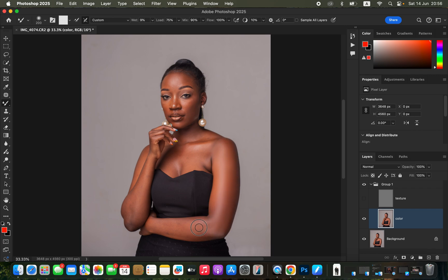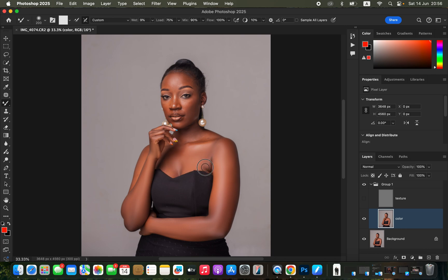To increase or reduce the size of the Mixer Brush tool, use the open and close square bracket keys on the keyboard. Don't zoom all the way in because when you do, you can't see the uneven skin color transitions. To blend, simply click and hold down and blend a given area. Mix the highlights alone, midtones alone, and shadows alone. You can see we're achieving a slightly smooth and even skin tone for the subject.